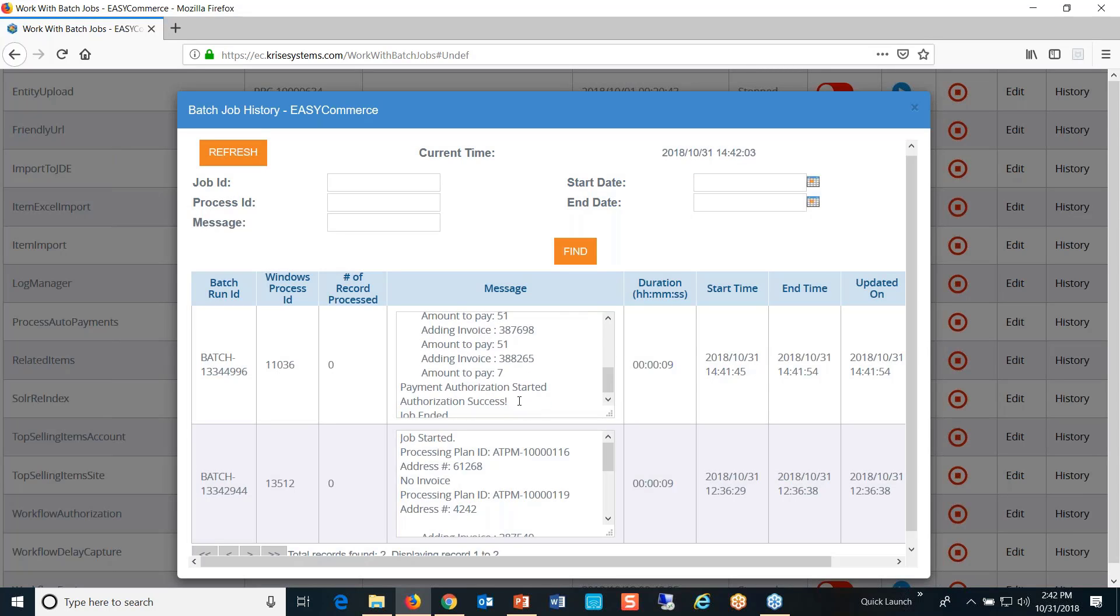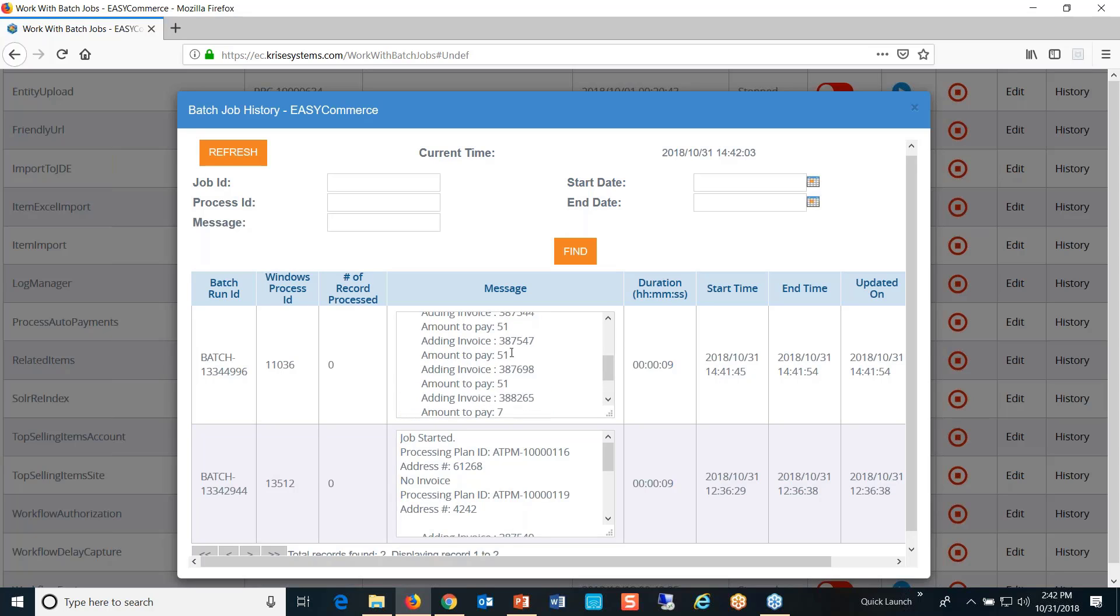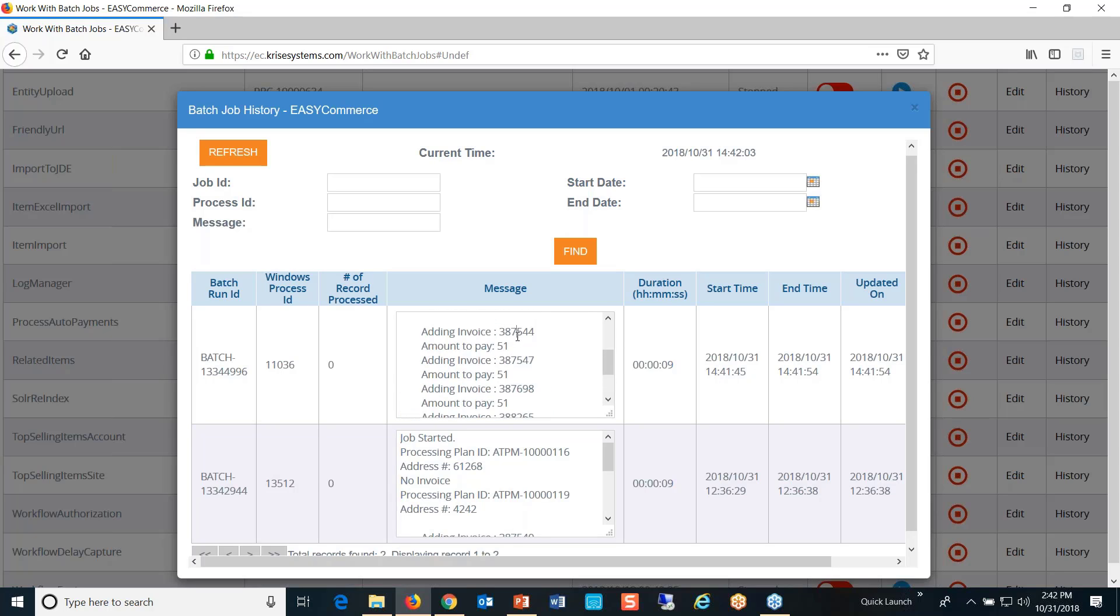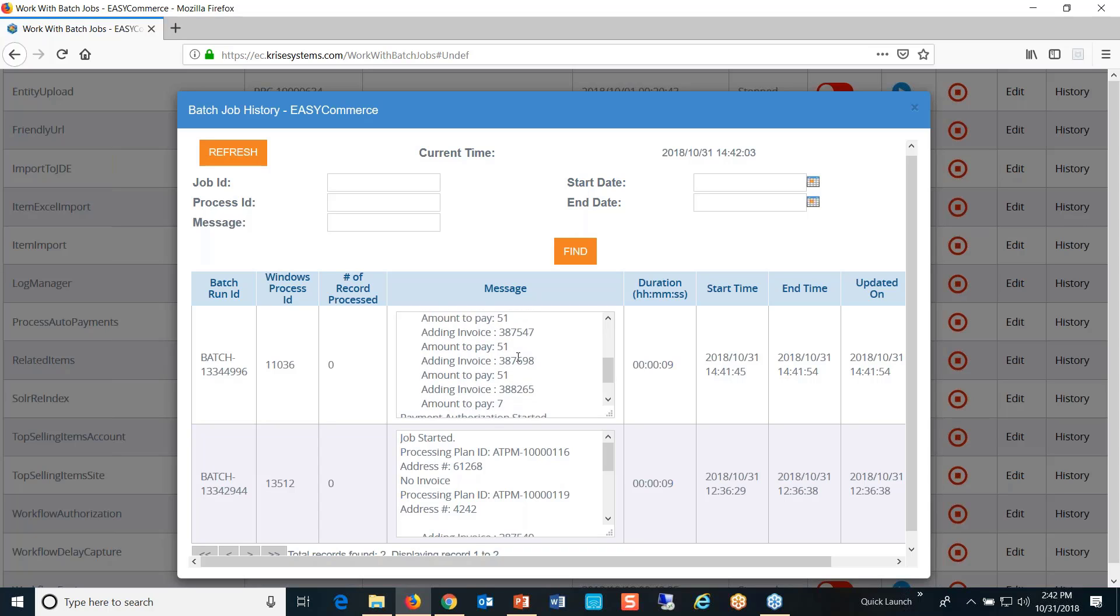And if I was to go in here, you could see it picked—I did $150. If you were to total the $51, $51, $51, and $7, and if I was to come back here to the payments...